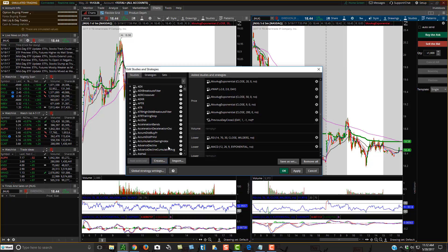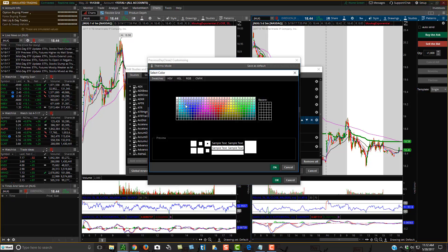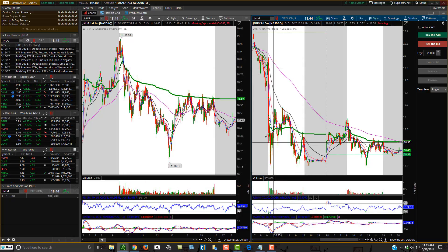Your study will now appear in the studies area. Go into the settings and you're going to want to change 'Show Only Last Period' to Yes — I'll show you why in a second. Change the color to whatever you'd like; I'll put it as green for now. Then press OK and hit Apply.